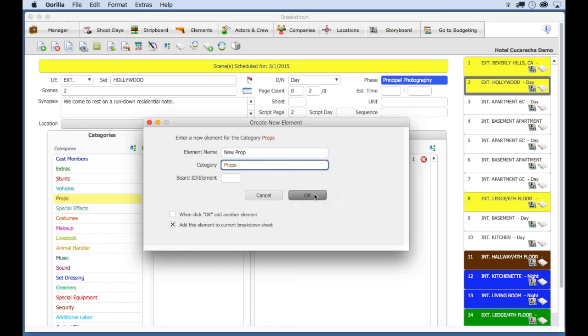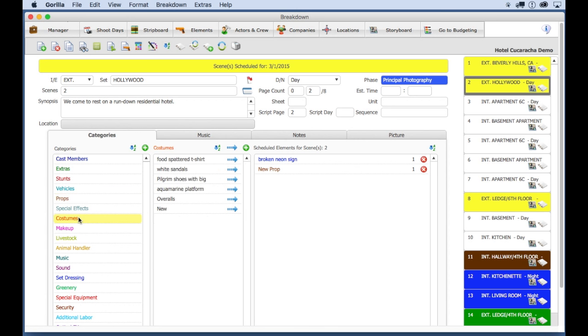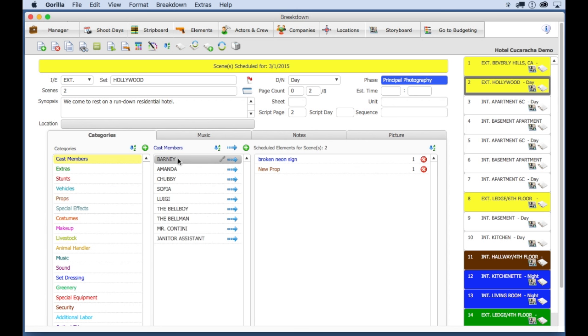Now, elements are considered anything you need to be scheduled for that scene. This includes props, costumes, makeup, and even cast members.